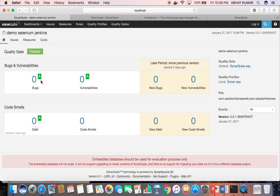There is no bug reported. This is how you configure SonarQube in Jenkins and view the code analyzer report directly in Jenkins.